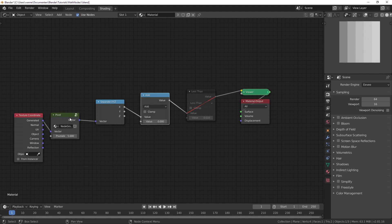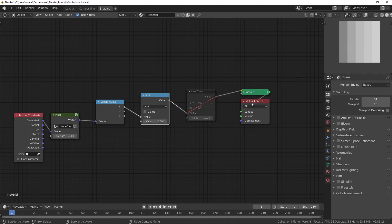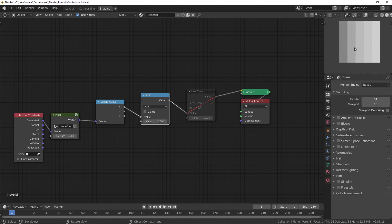I've added in this pixelate node — I'll show in a later video how to make it, it's not that difficult. What it does is just let's set the resolution so that it's easier to see what we're doing. I'll leave it at five, and we're only looking at the X direction, so each point has a different value.